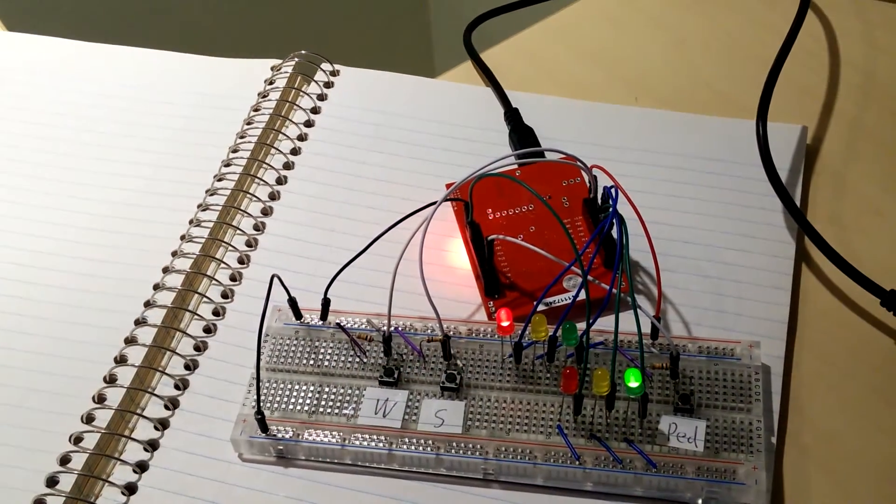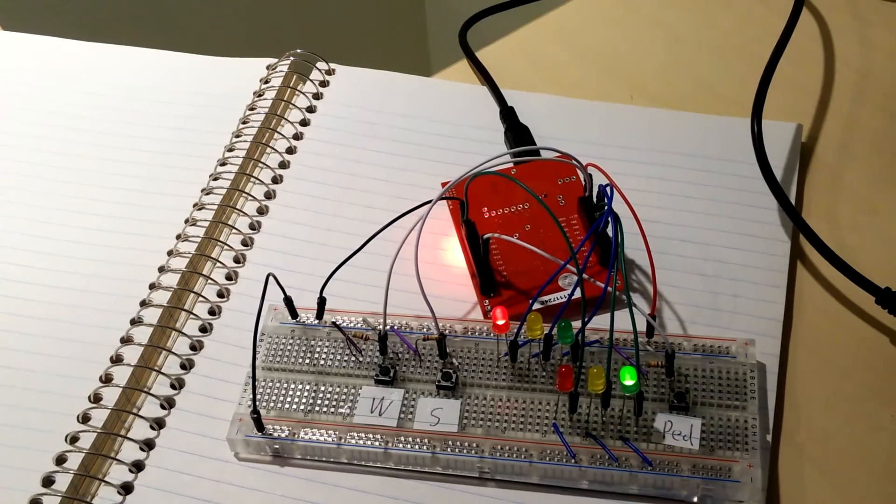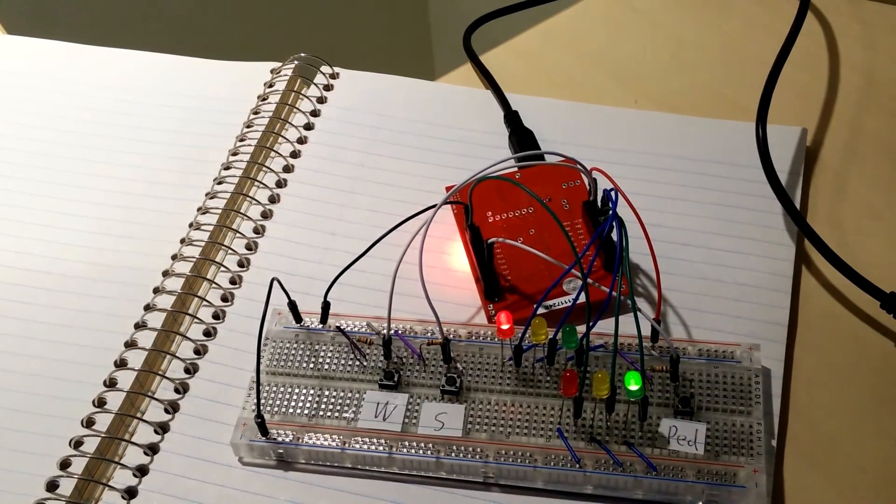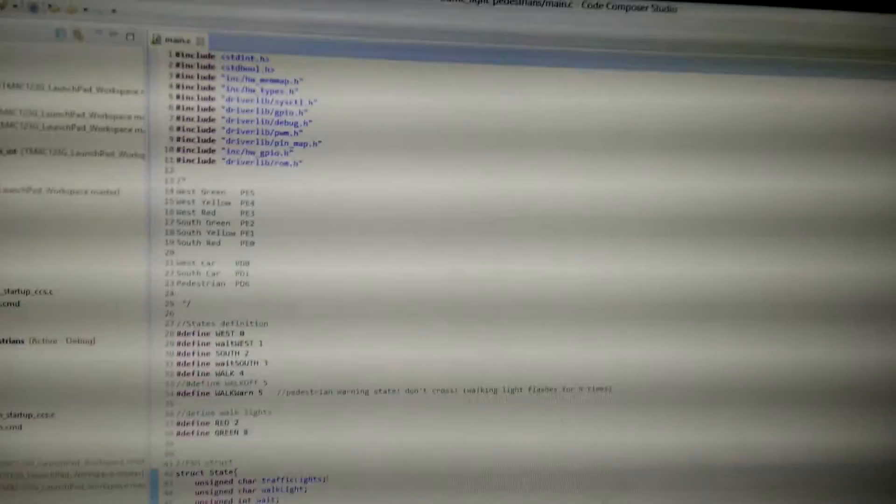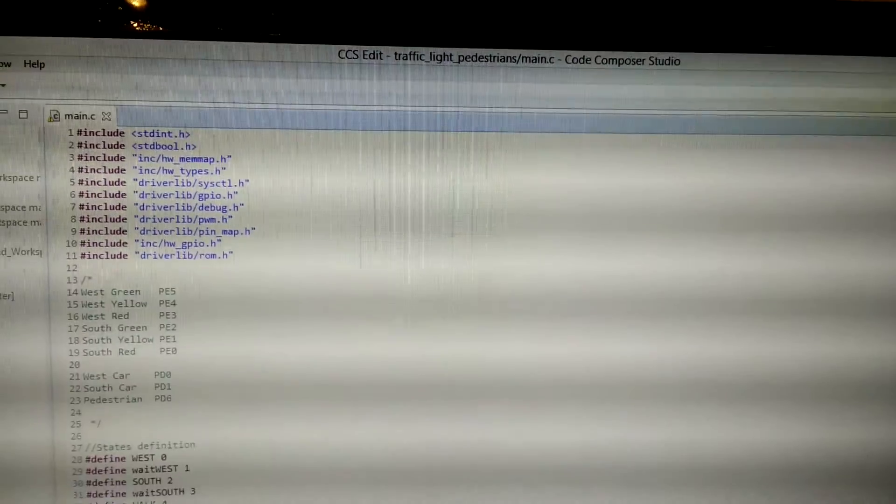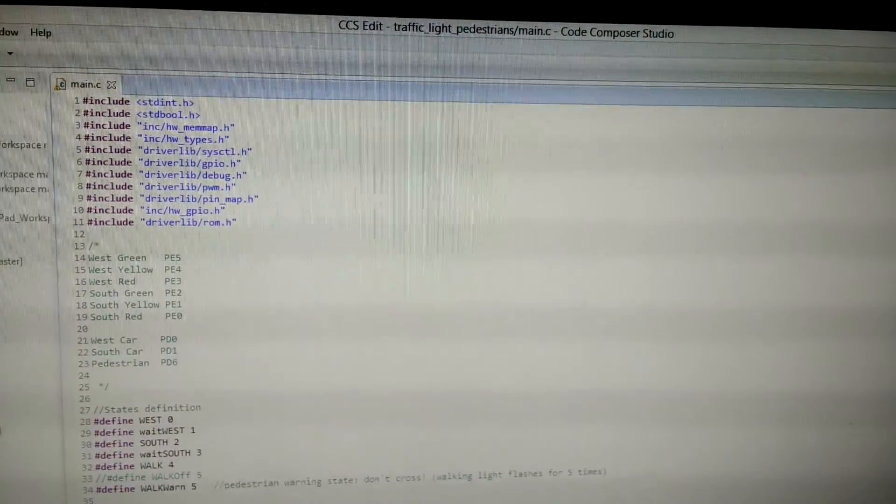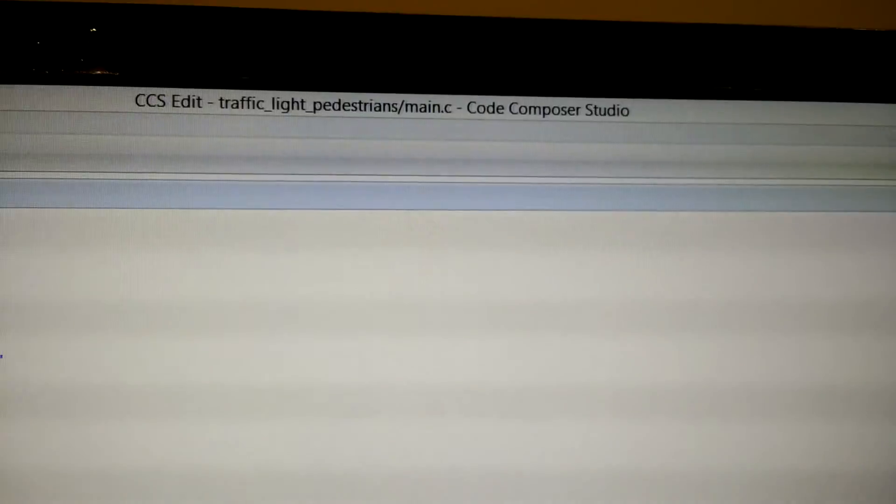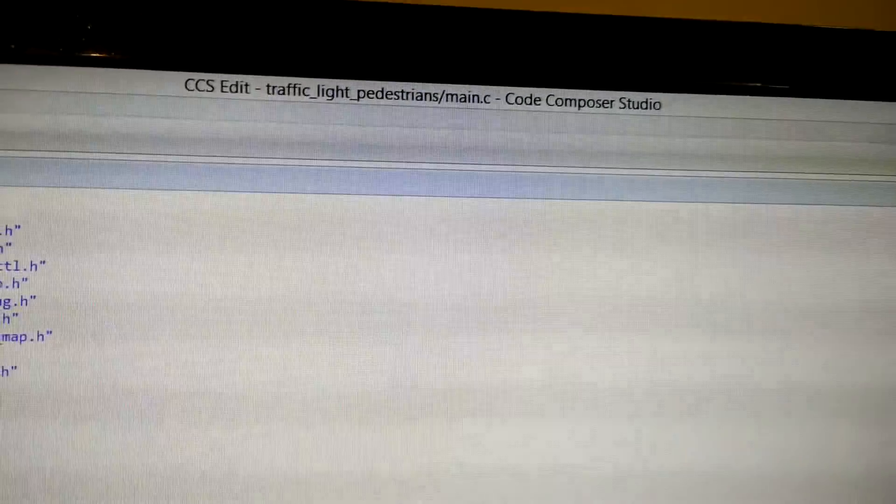This project was done using a finite state machine. The code is done in Code Composer Studio for Texas Instruments.